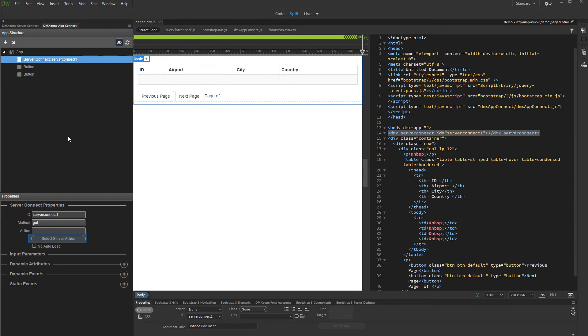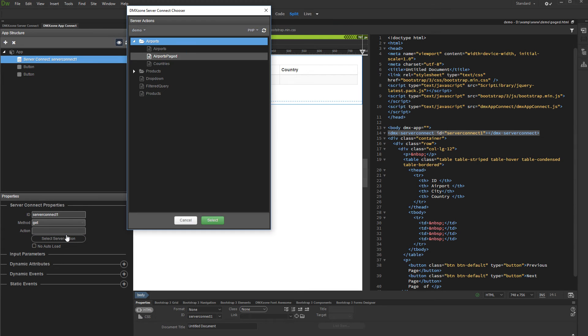Then click the select server action button and select the server action containing your page query. Click select.